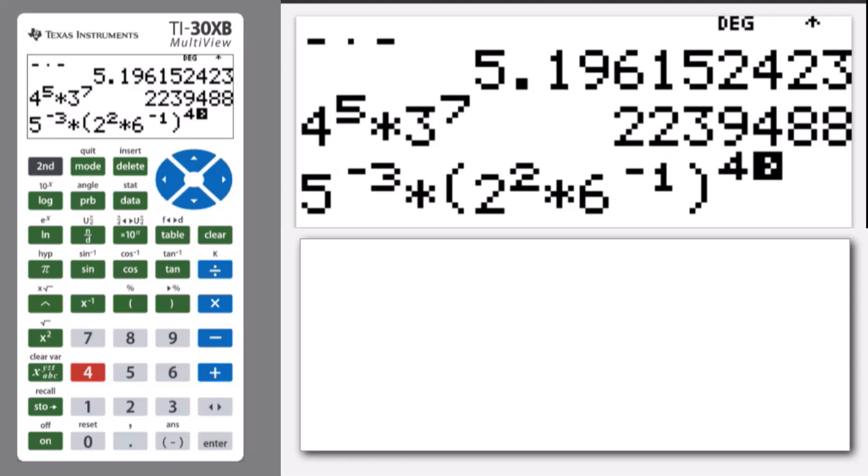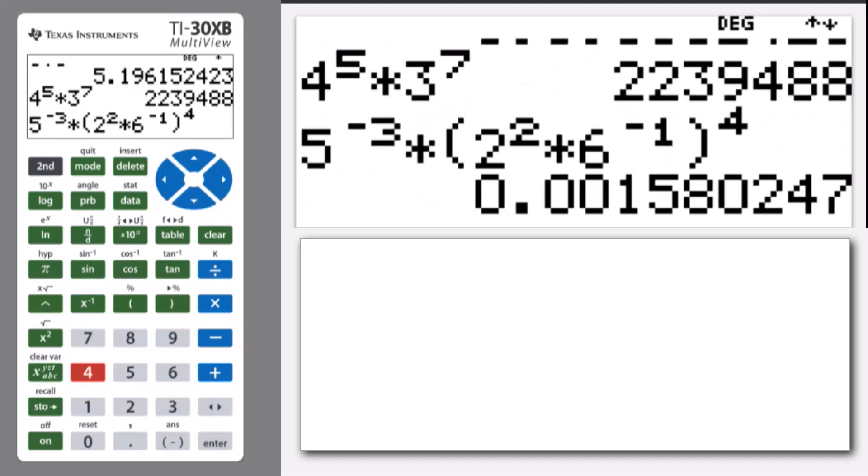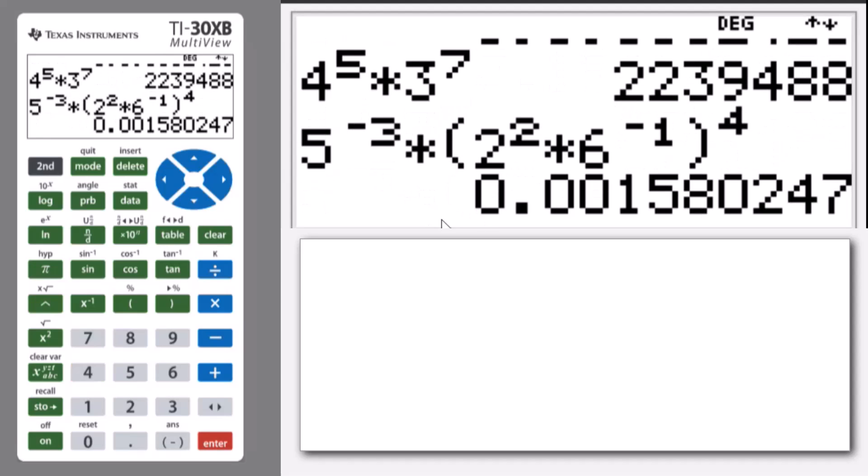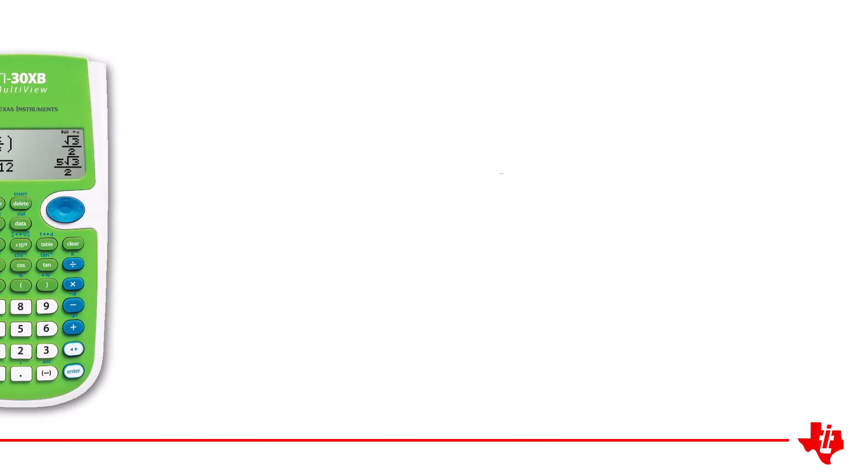Now I can press enter. I can see that's a value of 0.00158 and so on. Brackets can be very useful. That's all for this lesson.